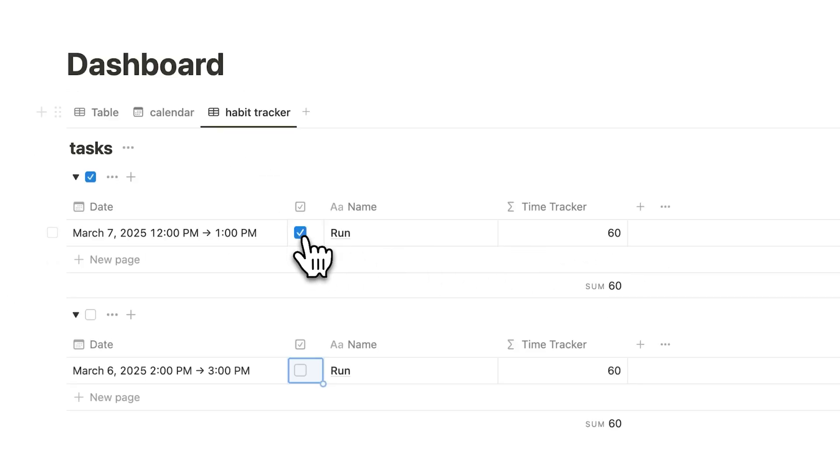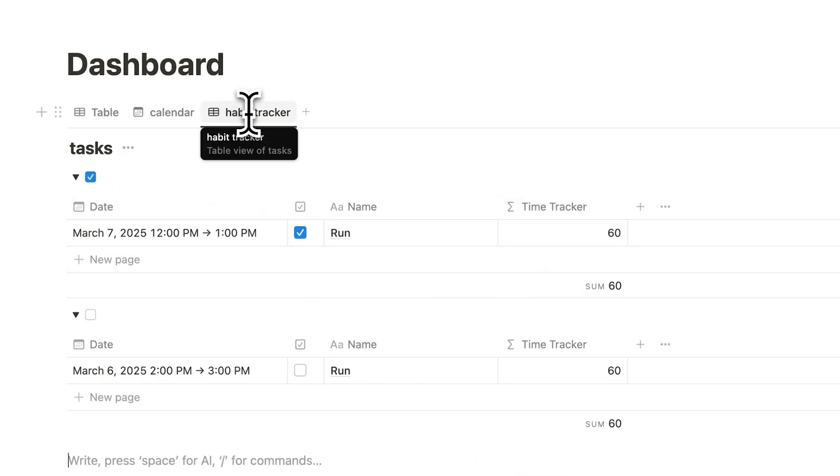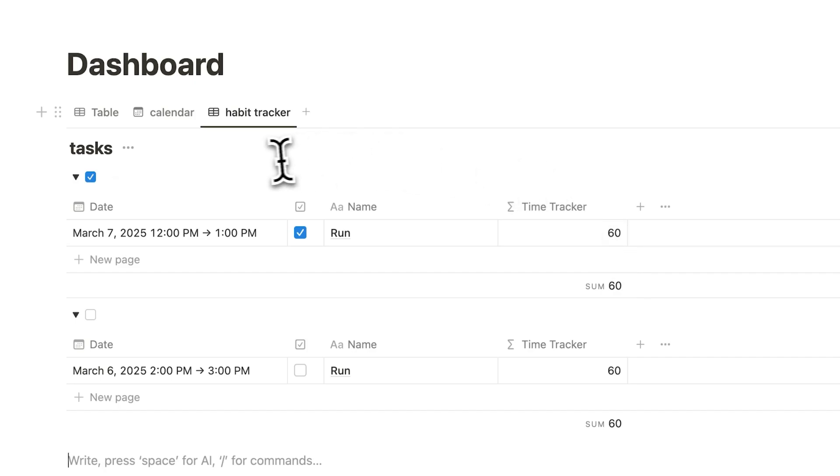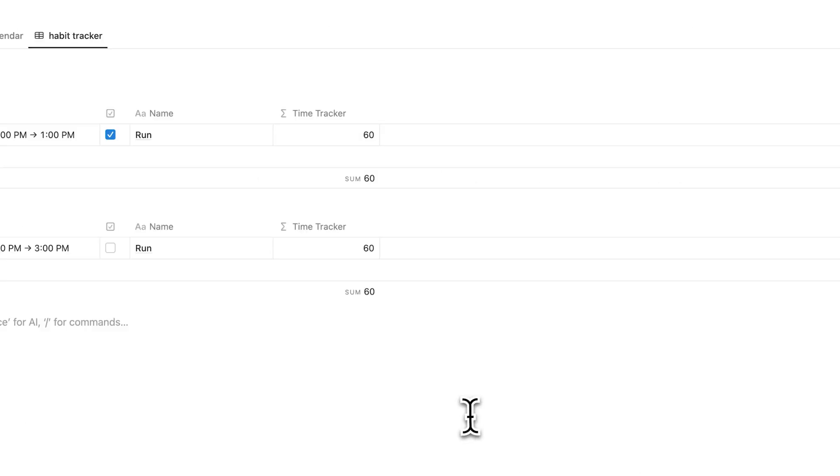And look at this. If I tick this in, I can now see automatically that it's been ticked in 60 minutes. My habits have a time tracker automatically set up that's connected with my Notion calendar.